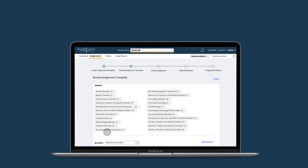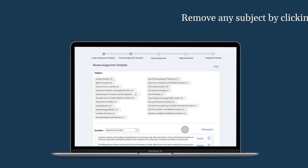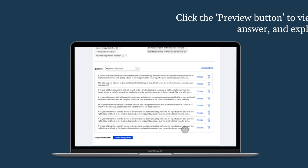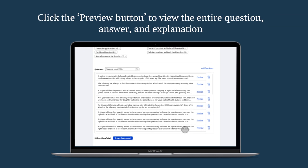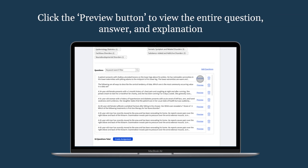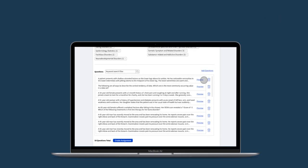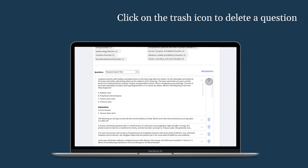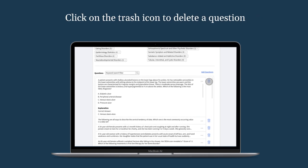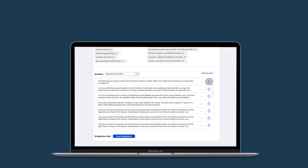You can easily remove the subject by clicking on the X next to it. To view the entire question stem, answer, and explanation of any single question, click on the Preview button. Click on the trash icon if you would like to delete the question.